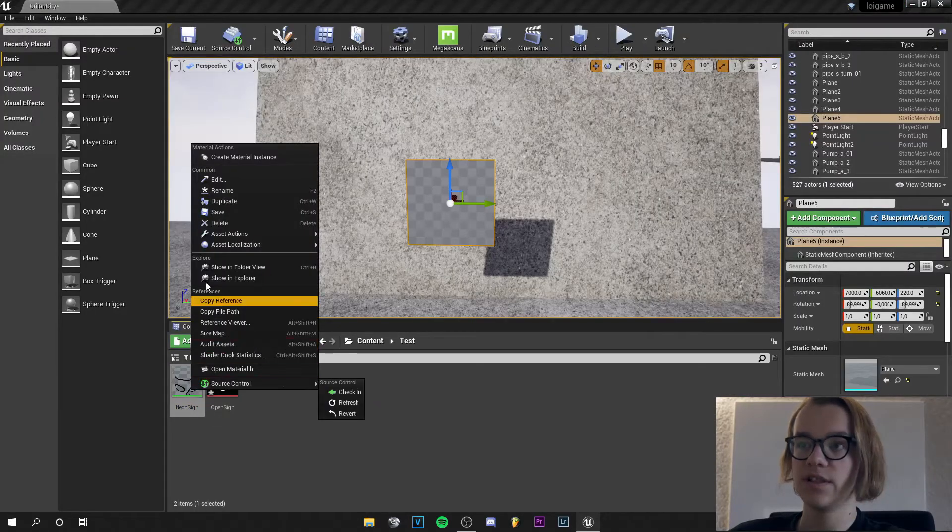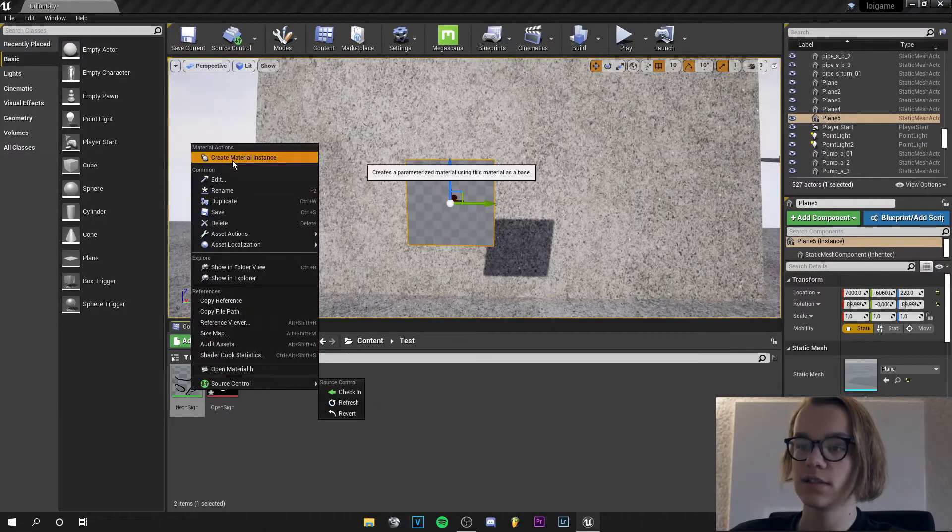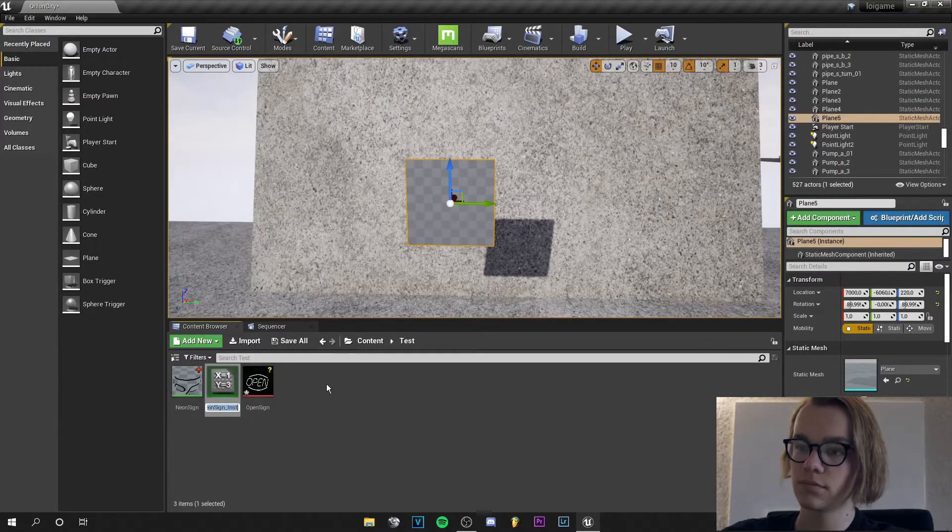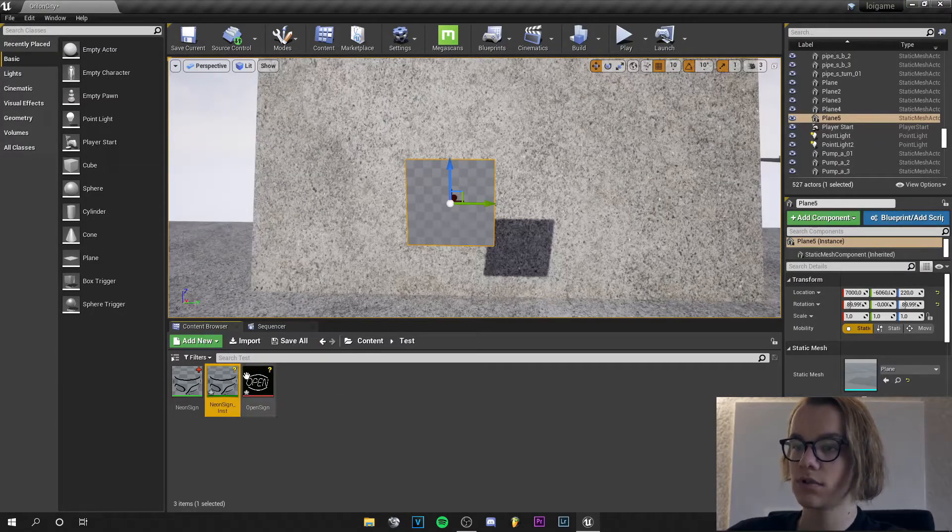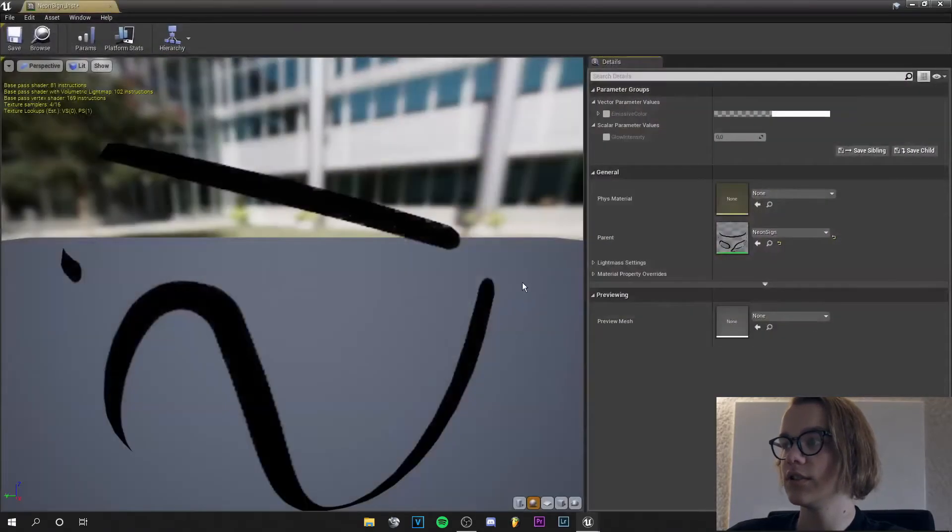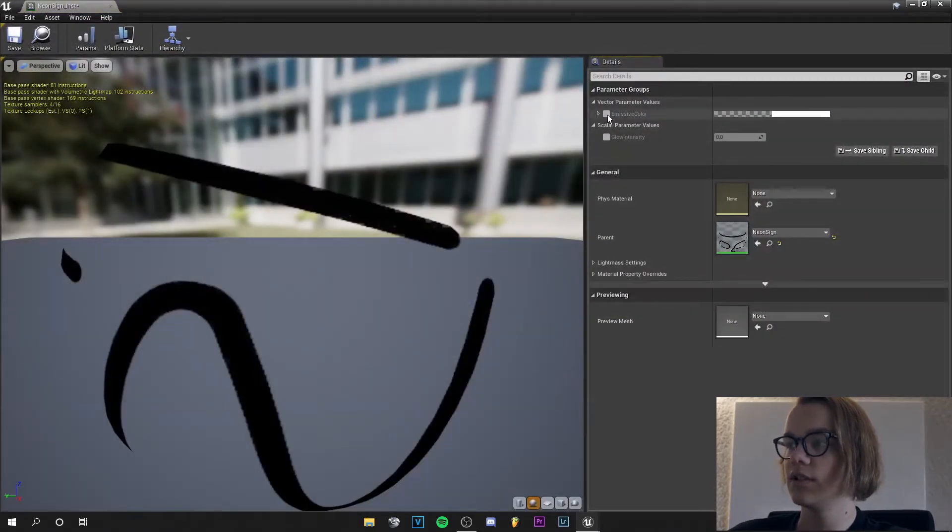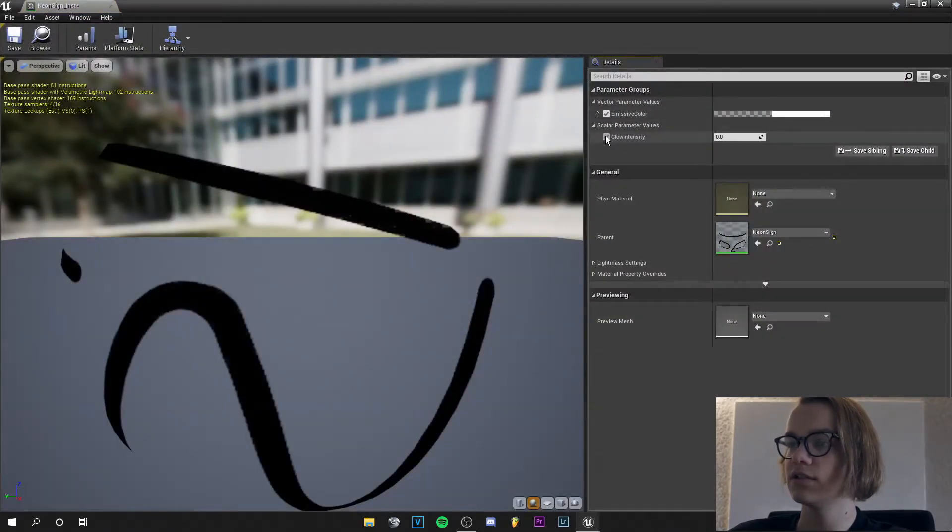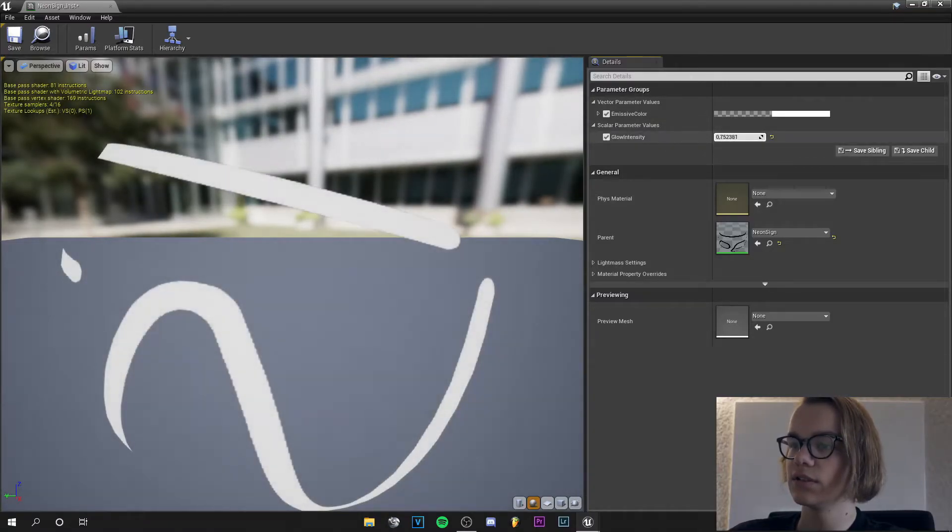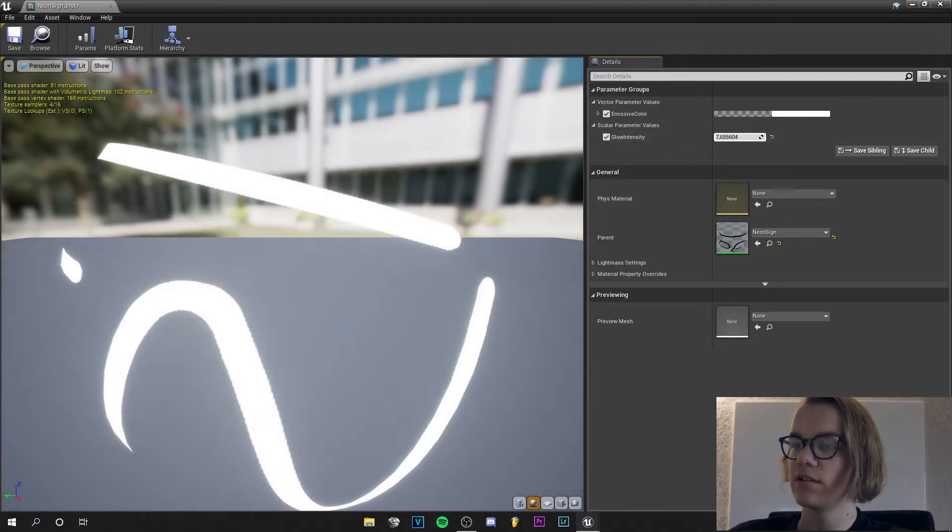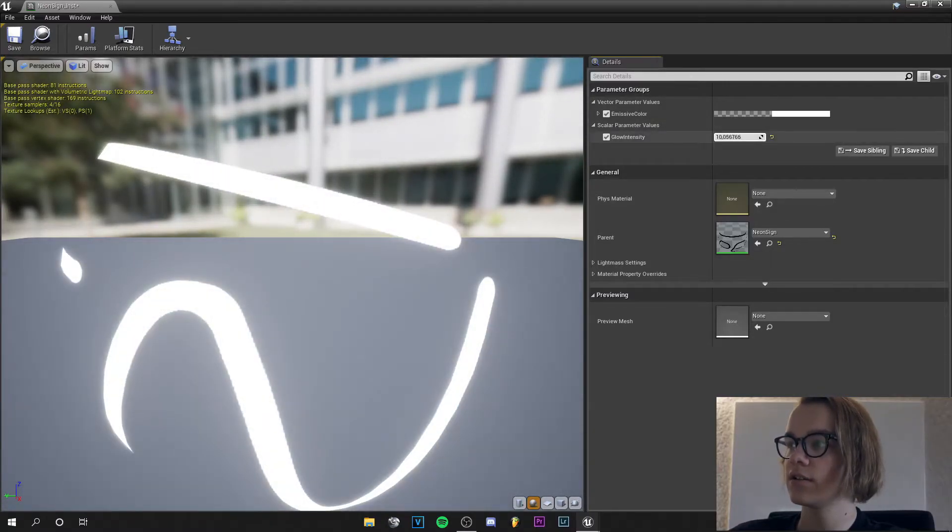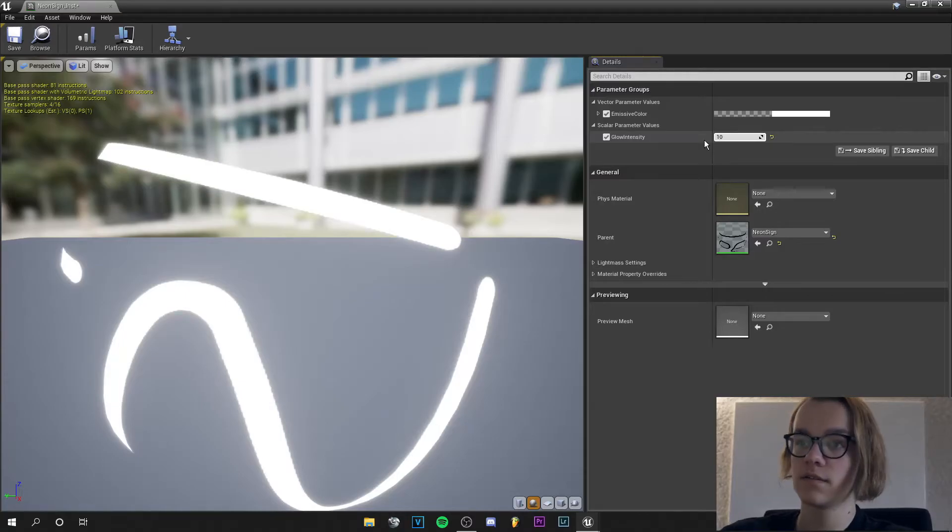If you create a material instance now and go into it, you see the emissive color here and the glow intensity. So if I turn this up you can see it gets brighter and brighter. I just leave it at 10.